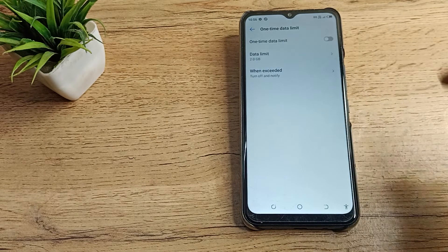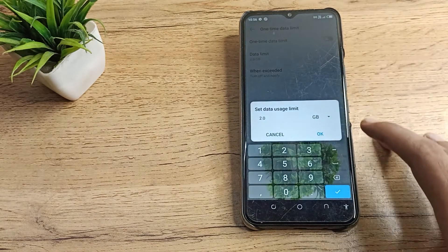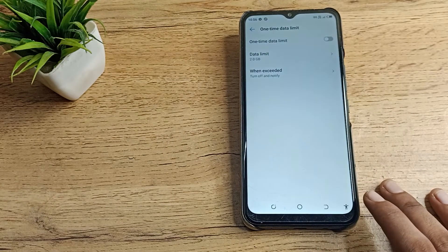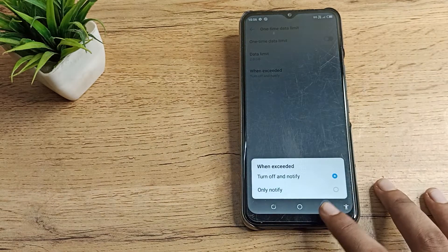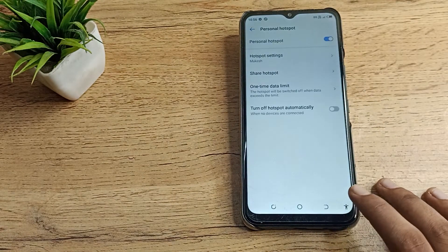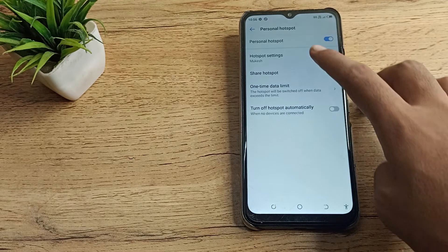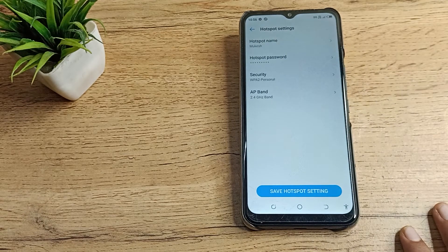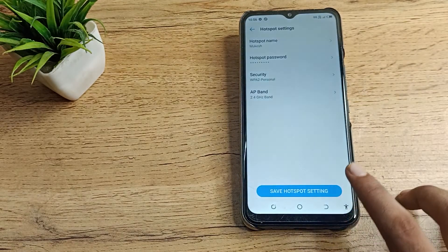You can also see the one-time data limit setting. You can set the data limit from here — 2GB, 1GB — you can change it from here. And if you want to check your password, you can check the password from here as well.